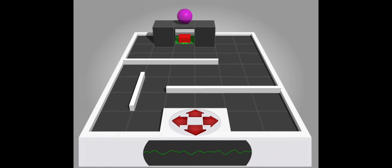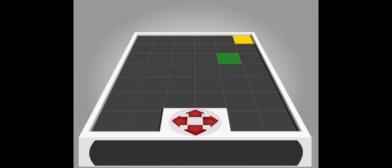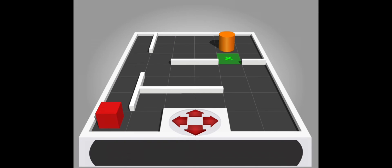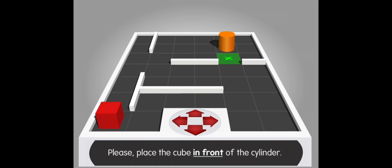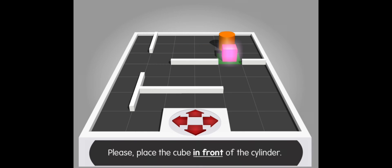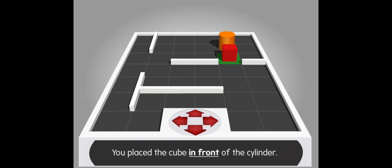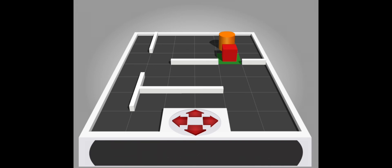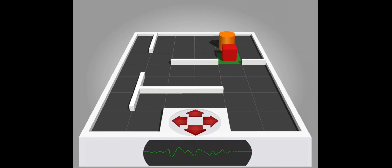Board reloading. Please place the cube in front of the cylinder. Board reloading. Correct. You place the cube in front of the cylinder. Thank you.